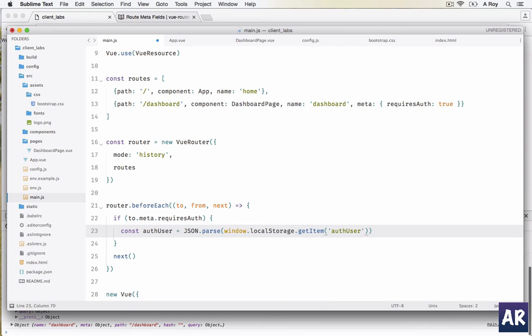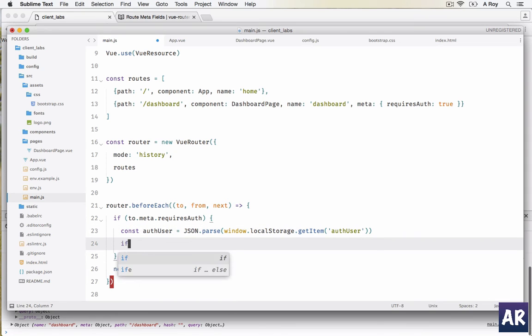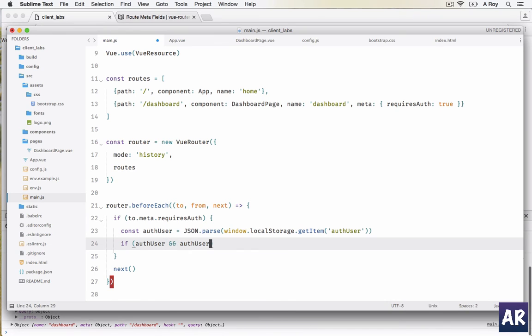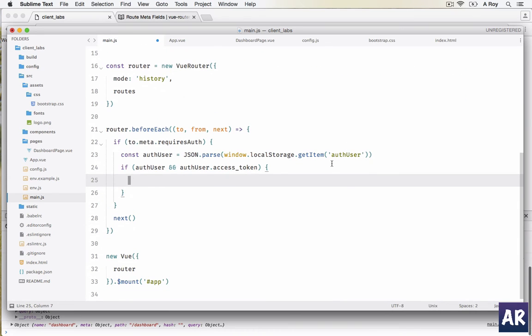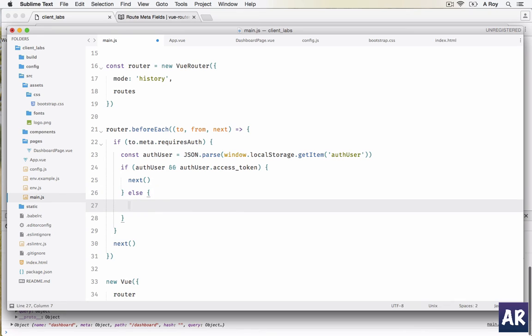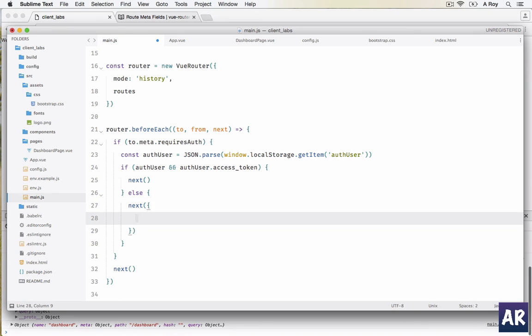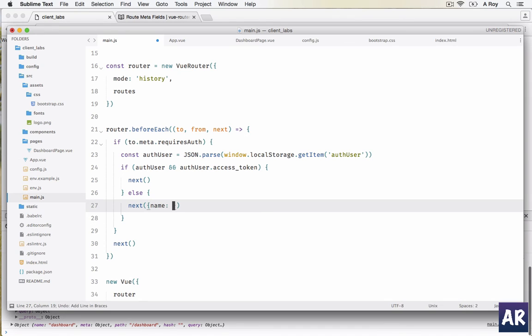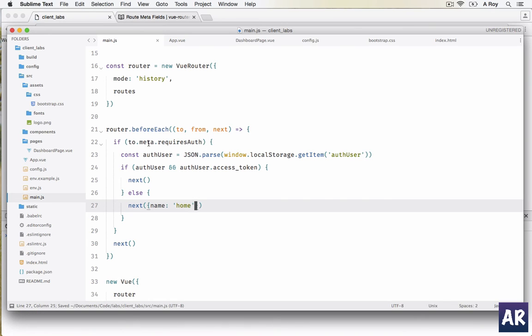I will JSON.parse window.localStorage.getItem for the user. I'll get the object. If I find authUser and I also find authUser.access_token, this is how I will be confirming that the user is correct. I'll allow him to go to the URL, or else I will push him to the home URL.